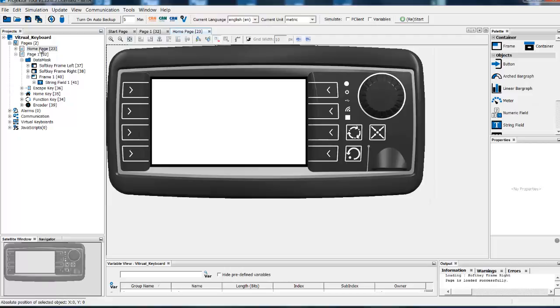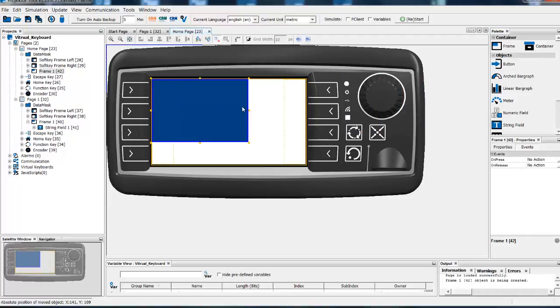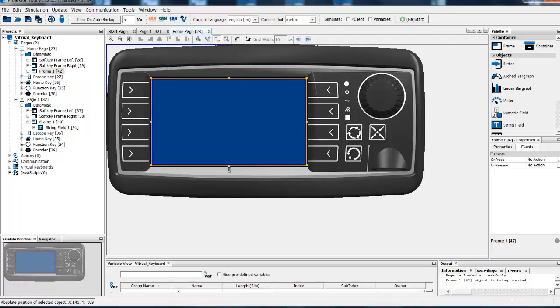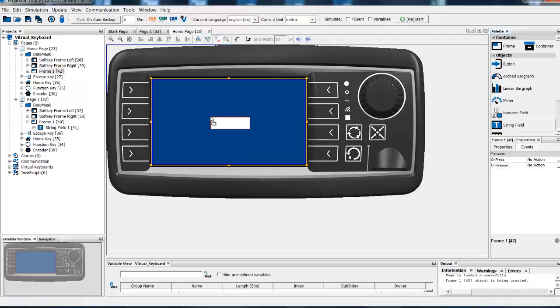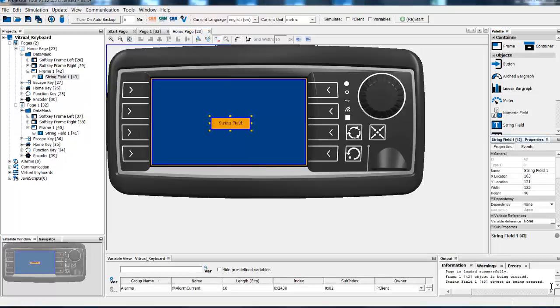Now select the home page, drag and drop a frame here. We will need a string field to enter the value and also a new variable to save this value.